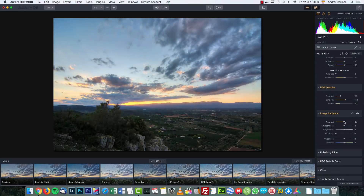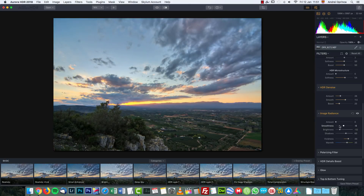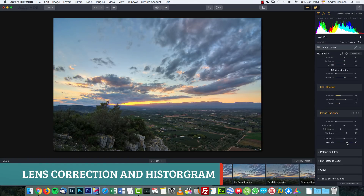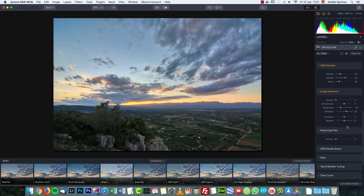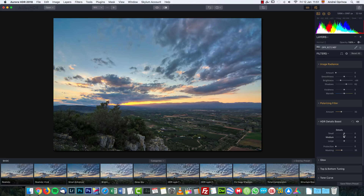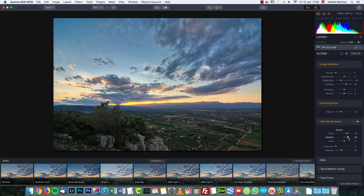Image Radiance creates a sort of softer look — it's kind of like a filter, and it can come in handy sometimes, though I usually don't use it much. The polarizing filter effect works really well on the sky, which is what a polarizing filter does most of the time. HDR Detail Boost is used to sharpen the image on different levels: small details, medium details, and large details. Small detail is good for increasing local contrast. Let me show you — increasing small detail to the maximum gives a very pronounced effect.